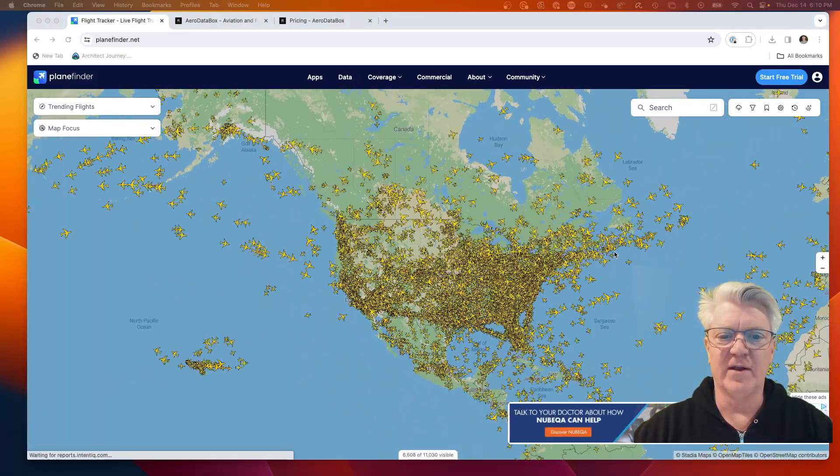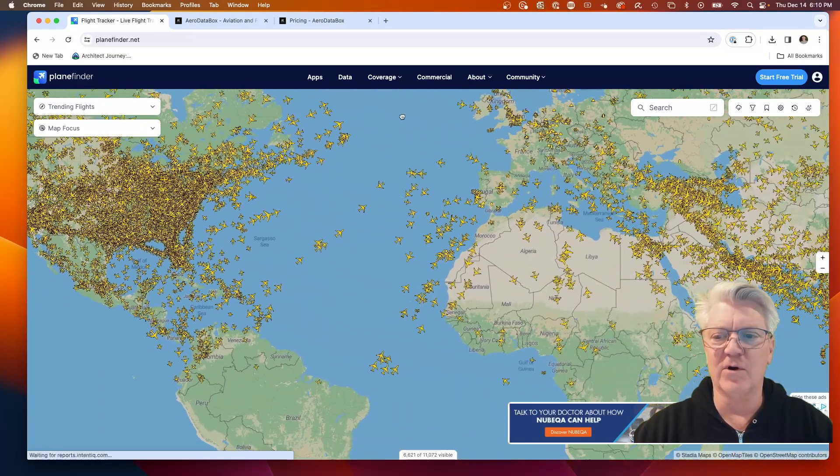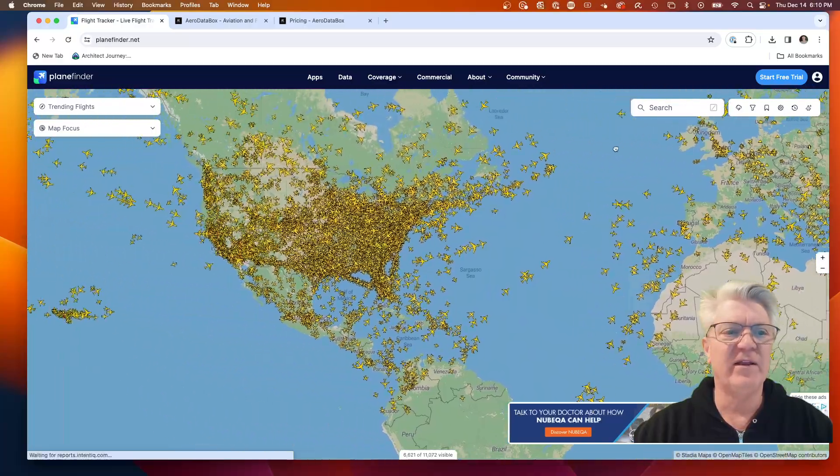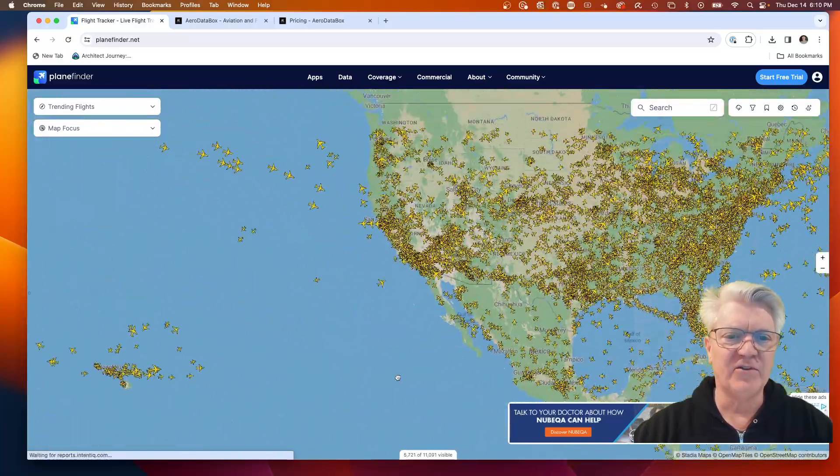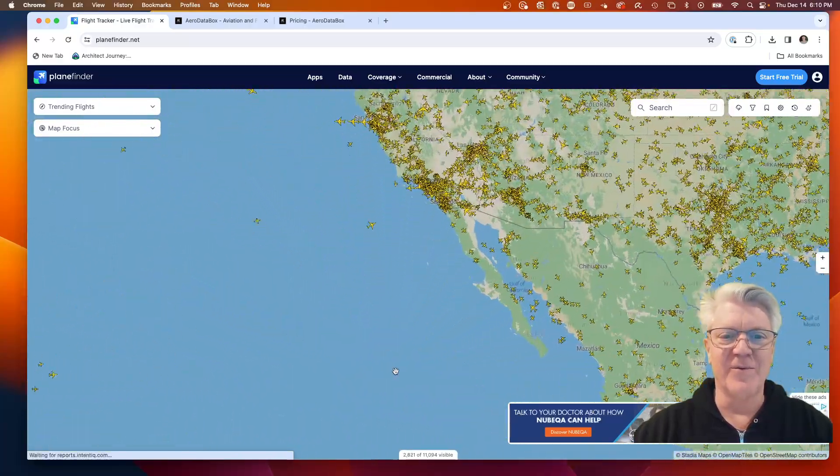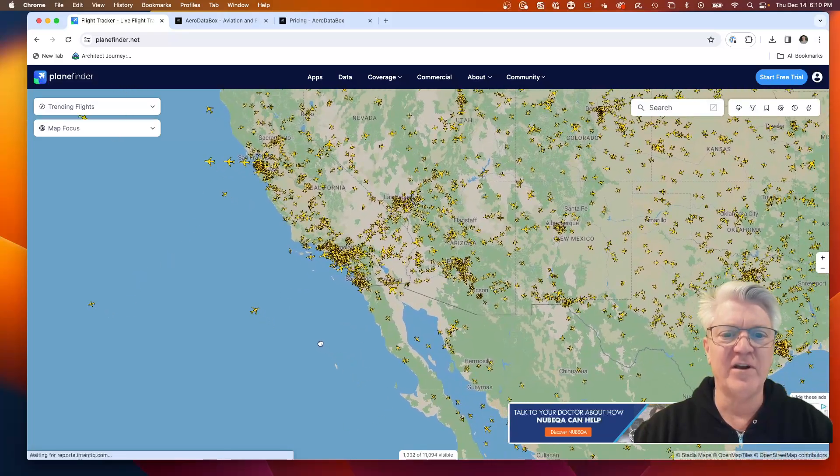We can come here and pan around and see planes flying around the world. This is a tsunami of information, all this information.